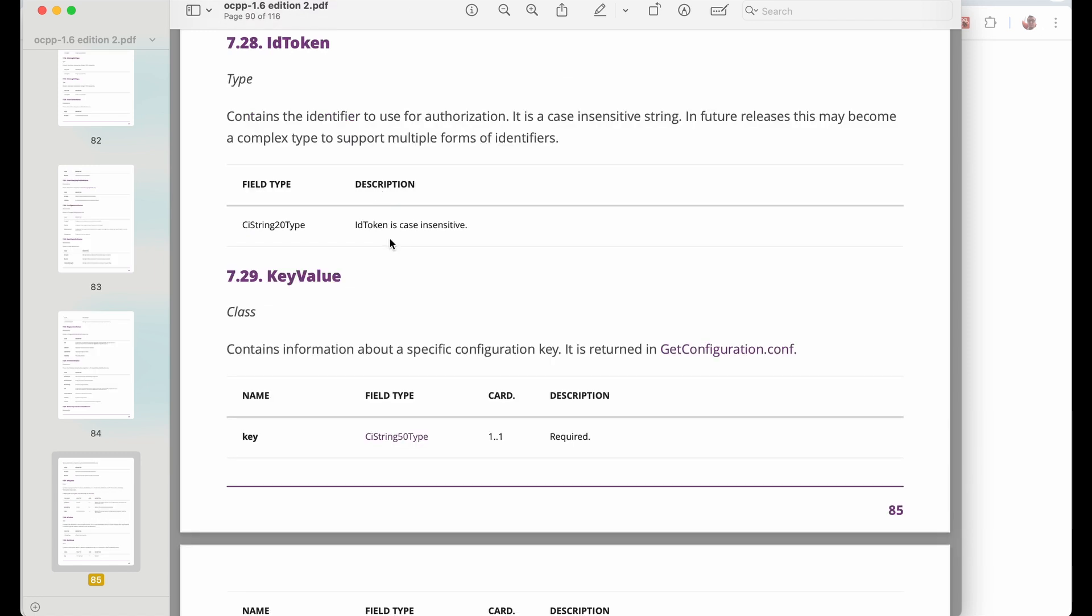So we have that payload here and we send an ID tag with a string. So ID token field type here. If we click on this, this is ID token. So basically, it contains ID in this way to use for authorization. It's a string 20 type. That means a 20 character long string and it's case insensitive. So basically, you might have any character you like.